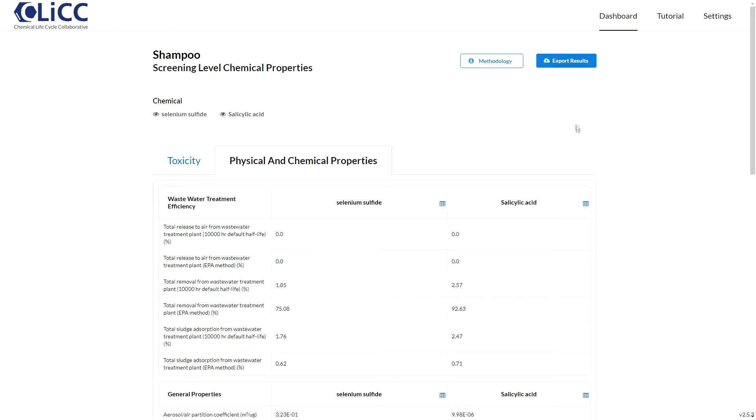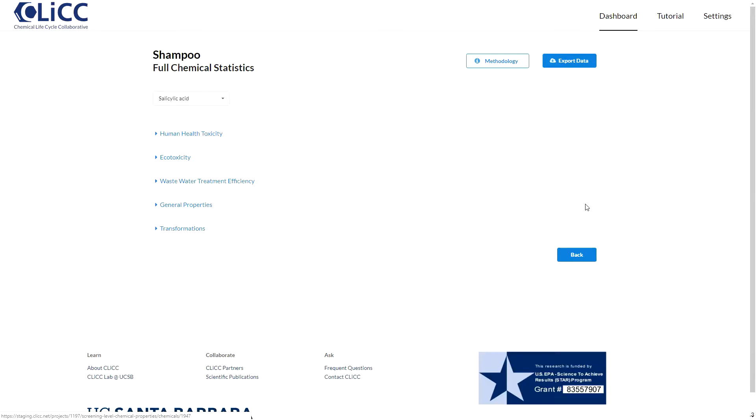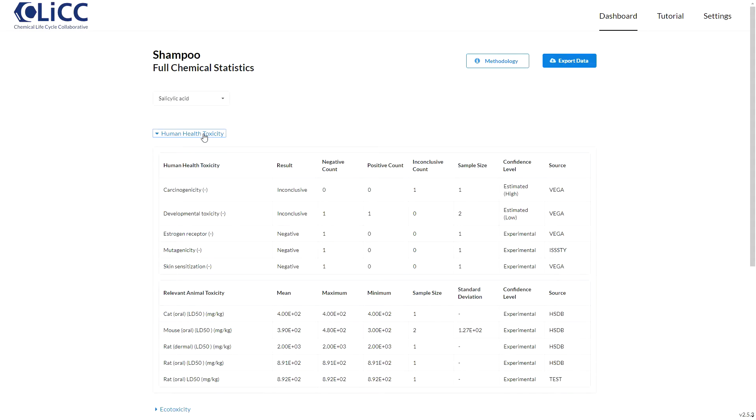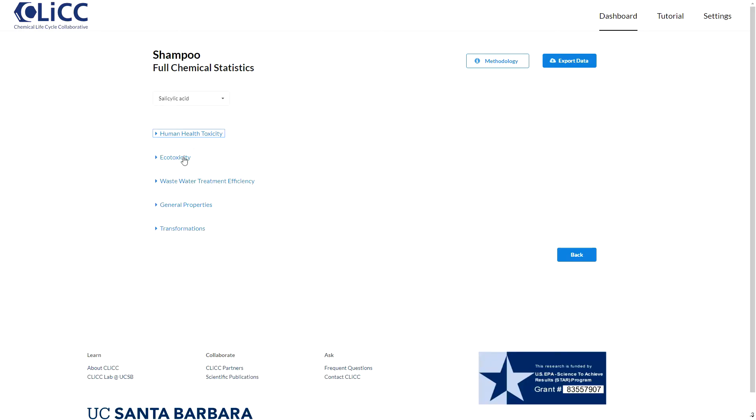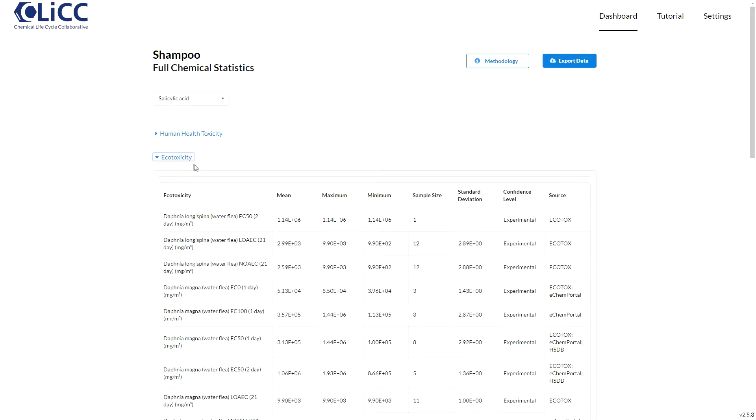These blue table links take you directly to the individual chemical pages that are linked on the dashboard. Here you can take a closer look at the data. Qlik's curated database aggregates values from multiple databases, and this table is a detailed summary of their variation. It displays common statistics and the data sources.